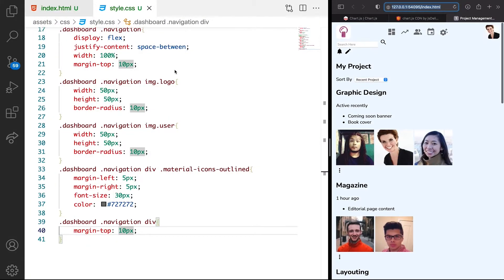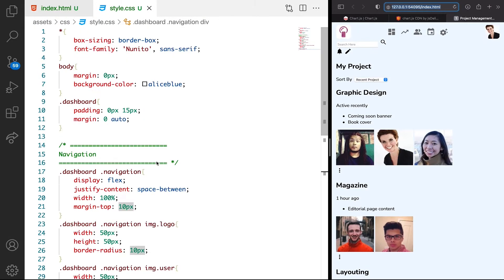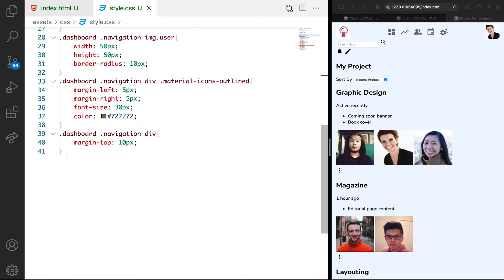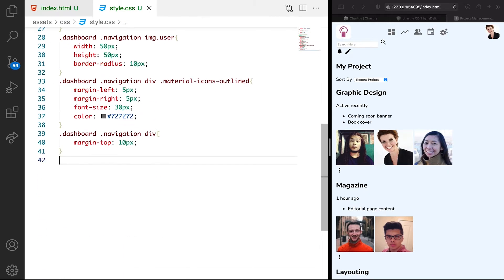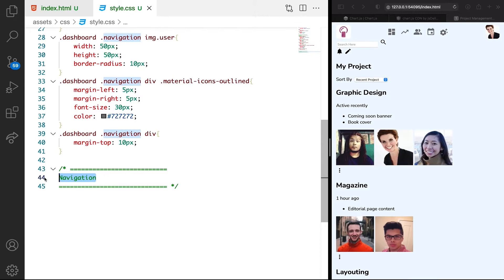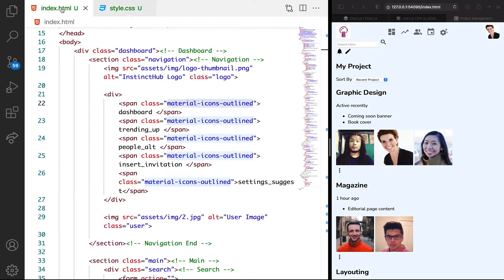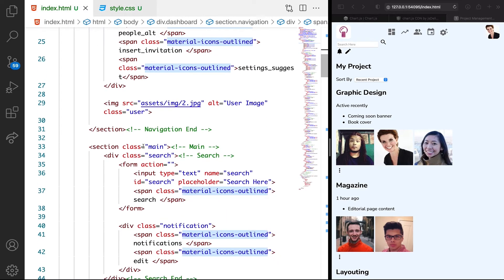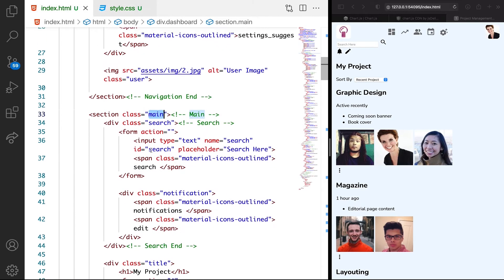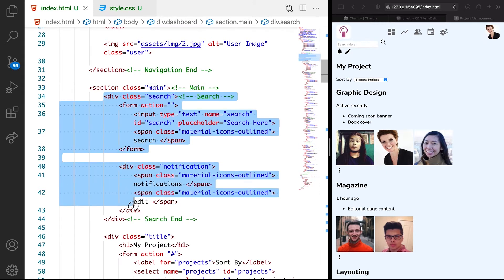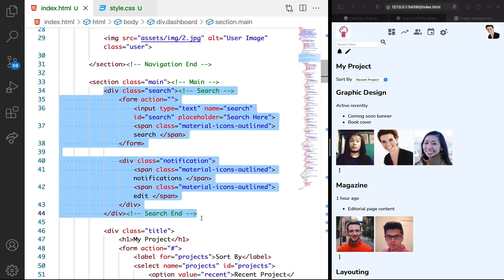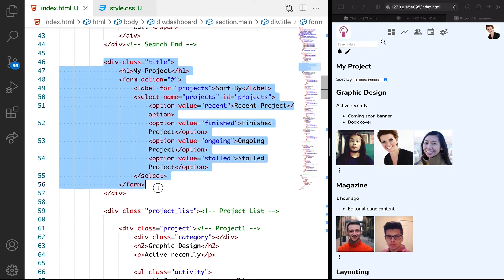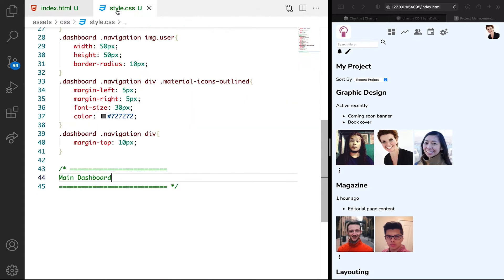Let's do something we've done before. Let's copy this comment and have it here and call it main dashboard. This title is inspired by the class name which we have on the main section. We're going to be styling the search and also the title section.